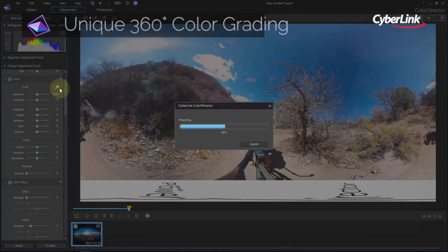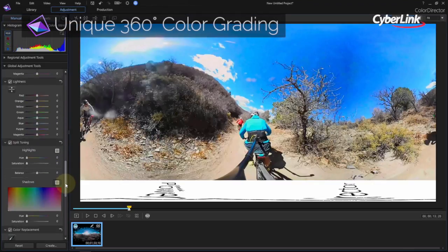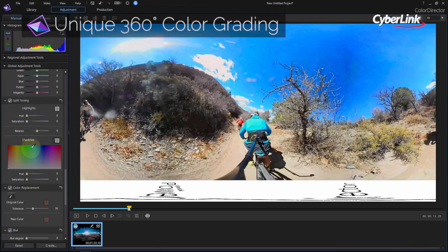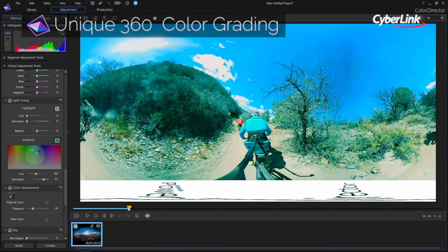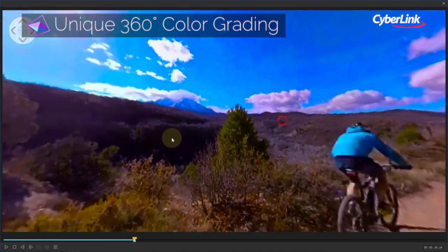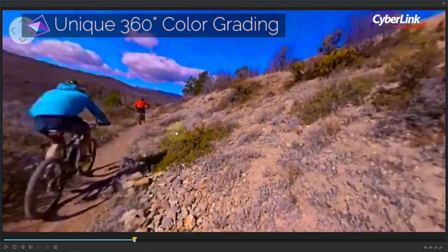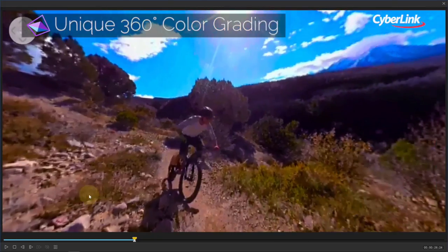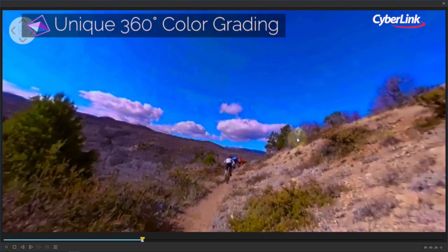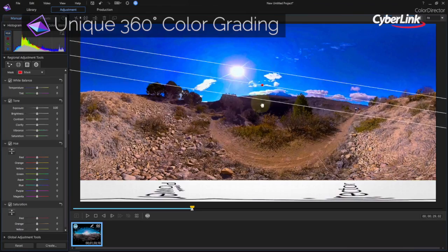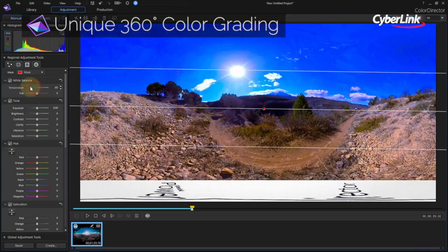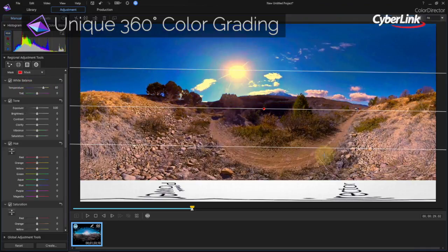And for those on the cutting edge of video, Color Director is right there with you. You can now import, edit, preview, and export 360 degree video footage, ensuring your projects using this immersive new format look as vivid as possible.